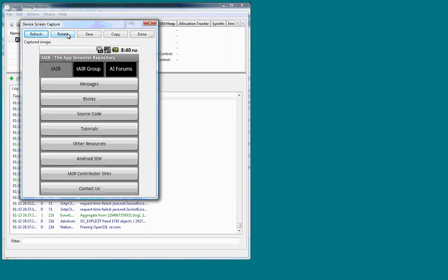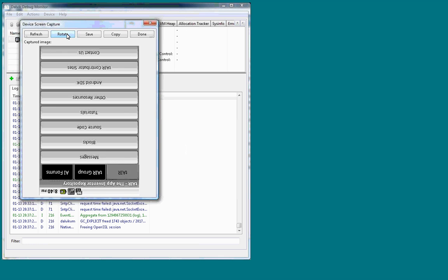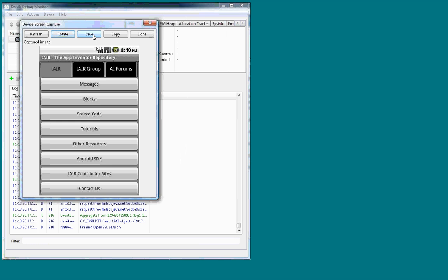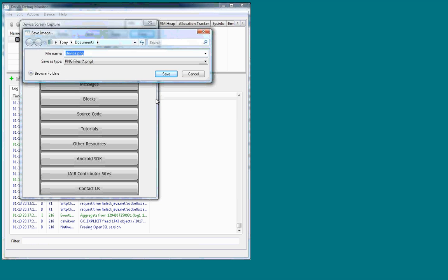You can rotate it. You can save it. The default file name is device.png. You can change that if you want. If you want to do a series, you can number them.